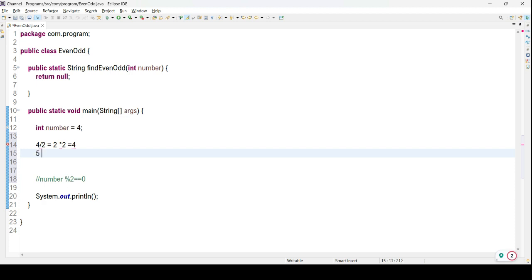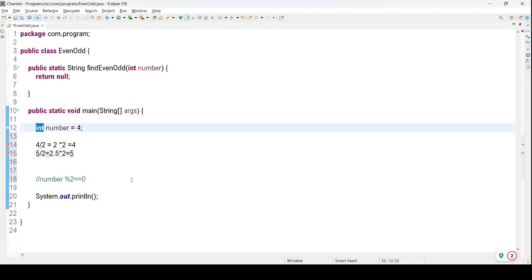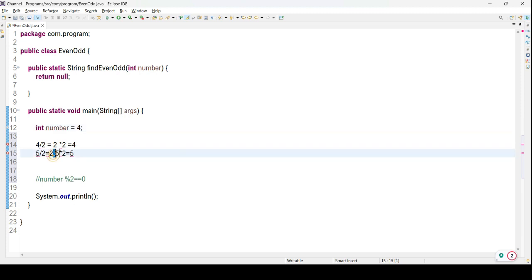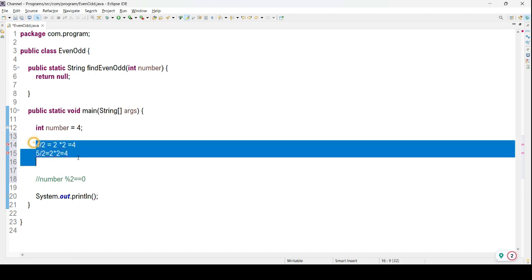Now let's check for an odd number. Consider 5: 5 divided by 2 gives 2.5. But since we are using an integer, the floating point part is not considered — it stores 2. So 2 multiplied by 2 gives 4, not 5. The 0.5 is removed due to integer truncation, so the result will be 4, which is not equal to 5.